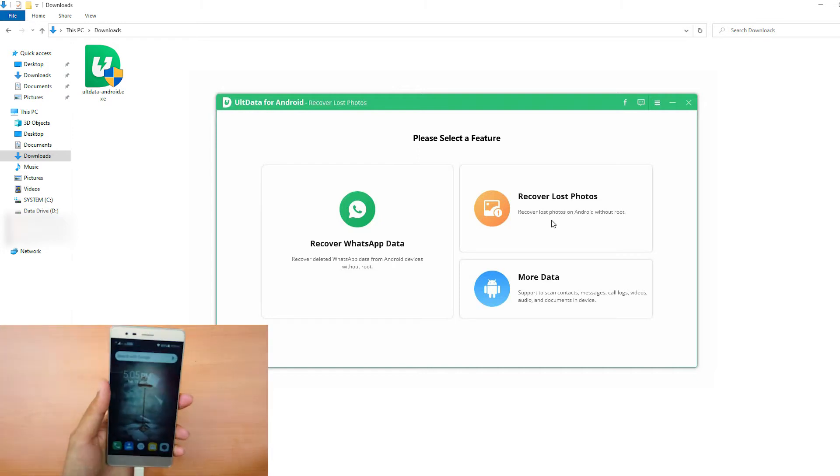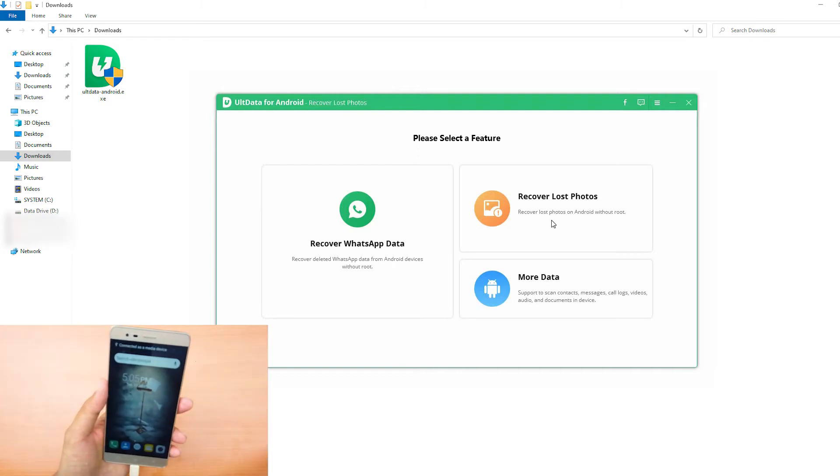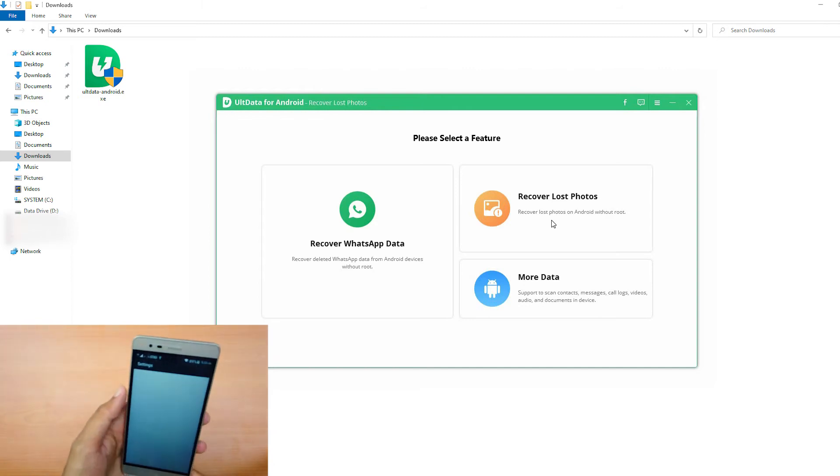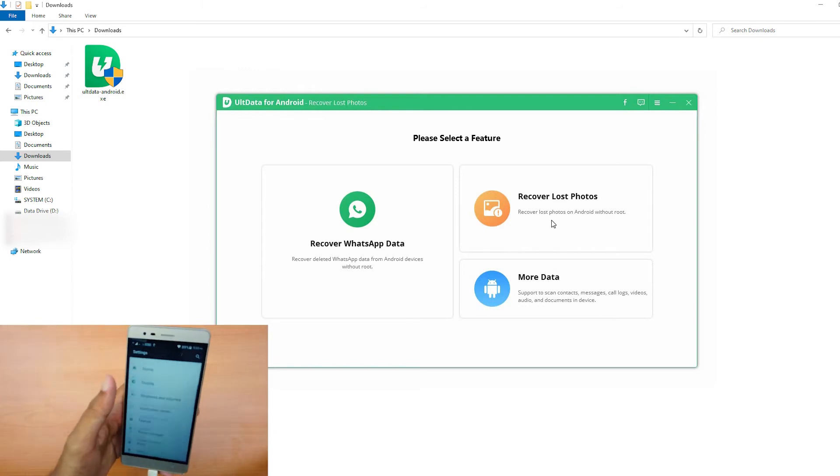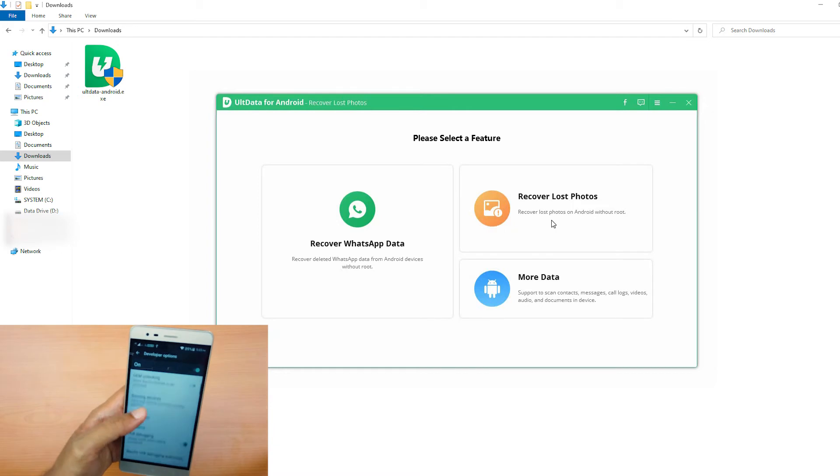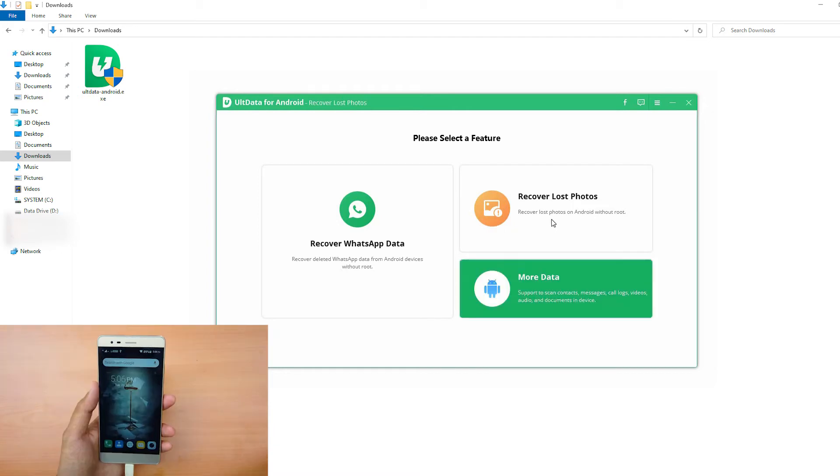Run the software and connect your Android device to the computer via USB cable. Make sure USB debugging is turned on in the developer settings.